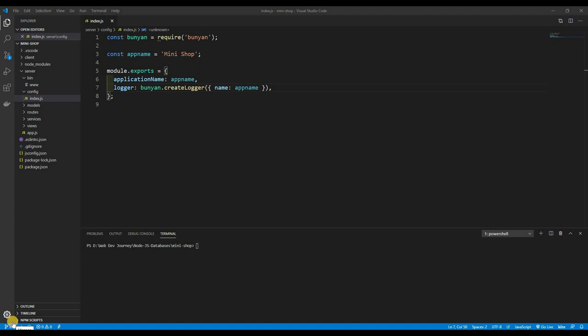What's going on guys, welcome back to a brand new video — this is Web Dev Journey. Today we're going to be doing quite a bit. We're going to be messing around with the mini shop that I've created for you guys, including Mongoose, creating our first model and schema, building an item management system, and implementing all the database functions for that. It's going to be quite a big one.